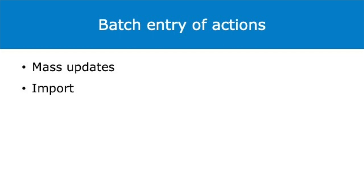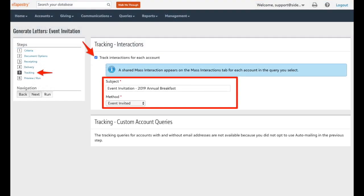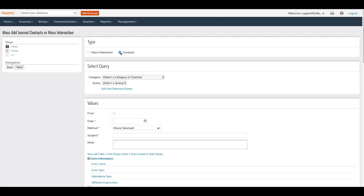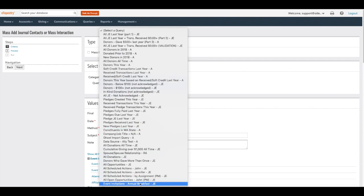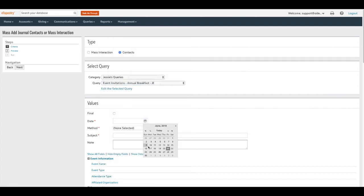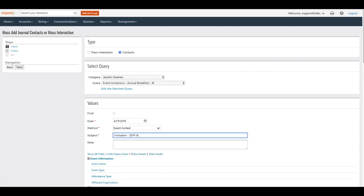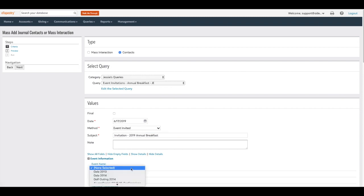Use eTapestry mass updates or imports to get pre-event and in-event actions into the database in batches. If you generate your invites in eTapestry, use the create a journal contact feature when you create new documents or a mass email, and flag the journal contact with the appropriate pre-event action fields. This process will create pre-event actions in the form of journal contacts for your entire invite list. If you generate your invites externally by exporting to Excel and you don't change any of the data in the Excel file, use the mass update feature for that query to add journal contacts in batch to all invited accounts.